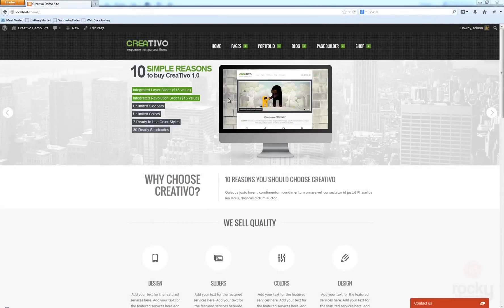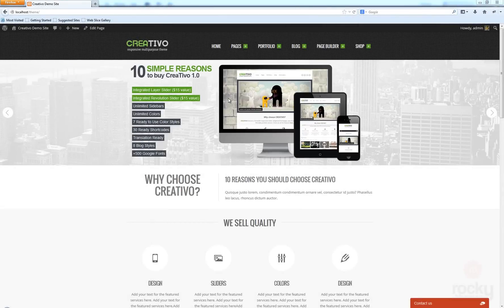In this tutorial I'm going to show you how to create your first portfolio post. First thing we need to go to our WordPress dashboard.